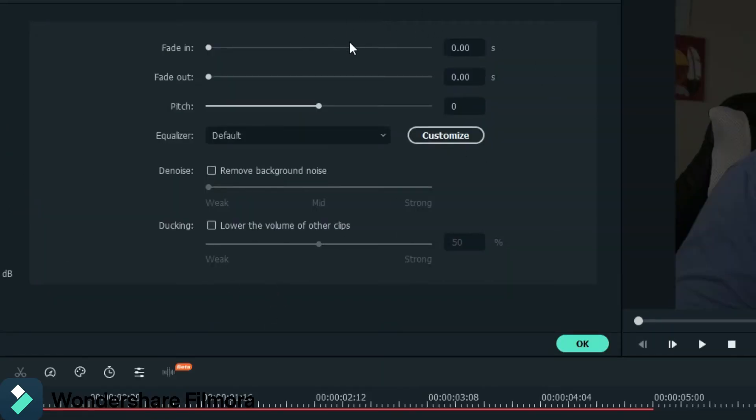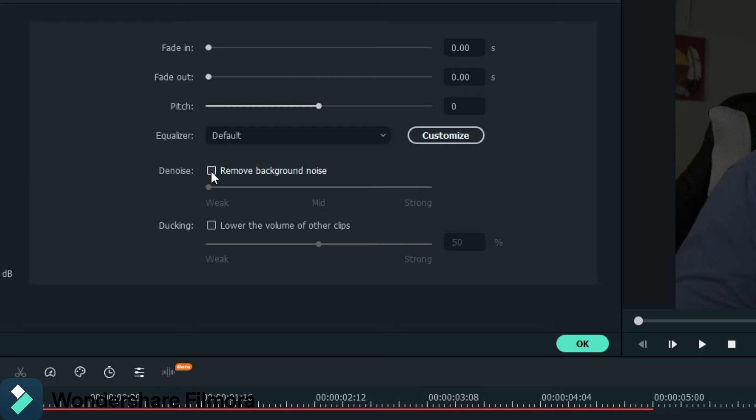So you have your fade in, fade out pitch. So that stuff you don't really need to worry about. We're just going to do equalizer and denoise. So denoise, if you have strong wind. Actually, I'll link a Wondershare Filmora tutorial where they really do a great job at a strong wind one and make it sound incredible. Check that video out if you want more in depth on this. I'm just going to show you a quick little rundown of this.